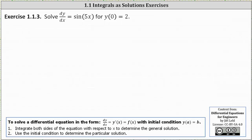We want to solve the differential equation dy/dx equals sine(5x) with the initial condition y(0) = 2. To solve a differential equation in the form dy/dx or y'(x) equals f(x) with initial condition y(a) = b, we follow two steps.